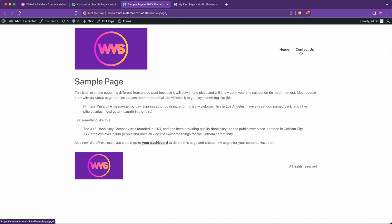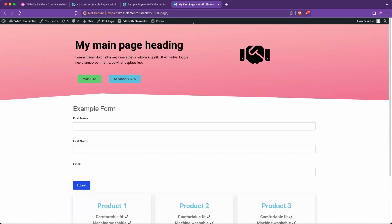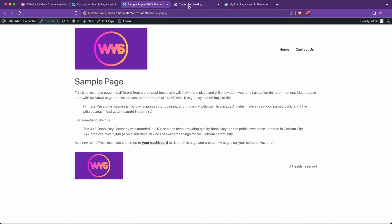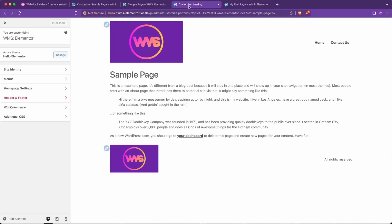But in my case, I actually want this to say Home and My First Page, this one I created over here. So how do we update this? To do so, we're going to go to Customize. I'm going to middle-click so it opens in a new tab here.